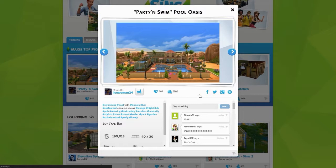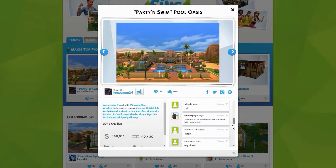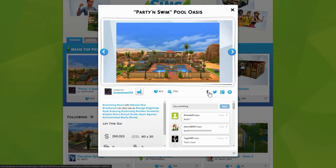You can favorite this item just like you would in Sims 4, you can follow that person if you want to, you can see comments, and there's a lot of hashtags. There's quite a bit of information available on each item.